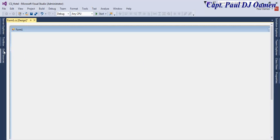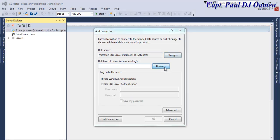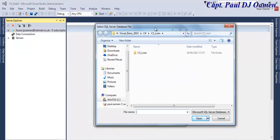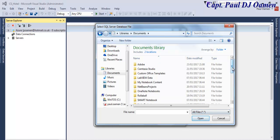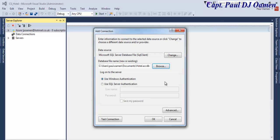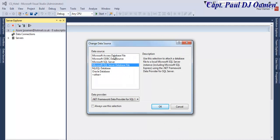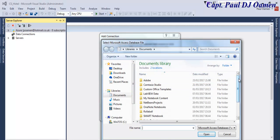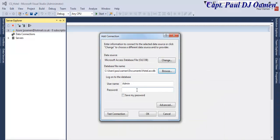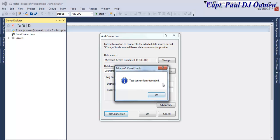Instead of using the data source panel directly, let me go to Tools and connect to the database. I'll browse to wherever I have my database, change the file type filter to All Files — there it is. Since it's an Access database, I need to change the data source to Access. I'll upload the database, get rid of the admin password, test the connection — that's fine. Click OK.